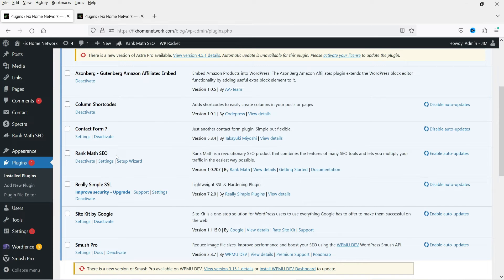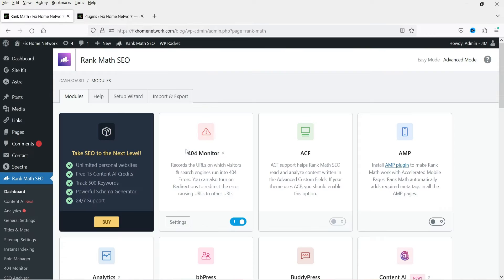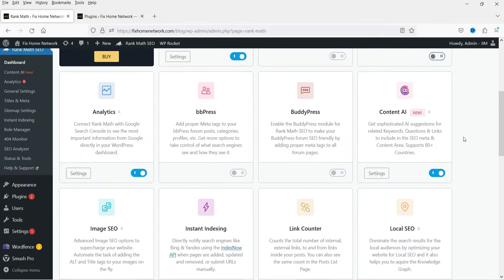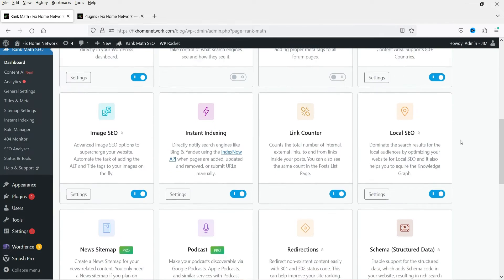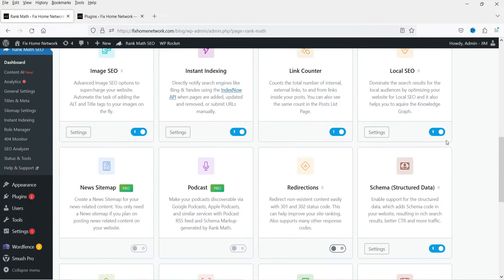This is the plugin that we have installed. In the left-hand panel you will see Rank Math SEO. First let me show you the features which are not available in the free version. We are on the Rank Math SEO dashboard and you will see some features are available only for the pro version — these are the modules that you can add to your Rank Math SEO plugin.